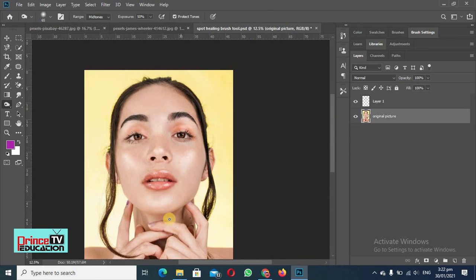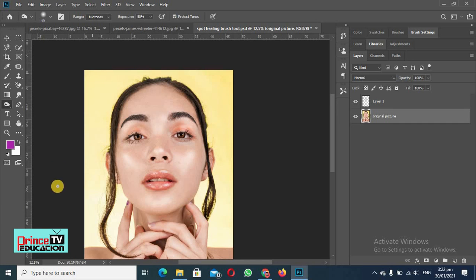So you will work on this again and you will try this method and you will see how you can edit your picture in a better way. So this was all about these two tools.